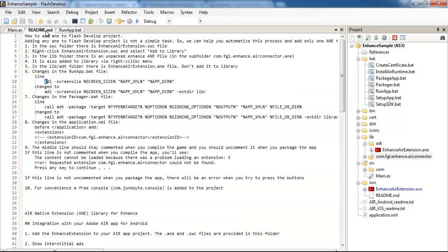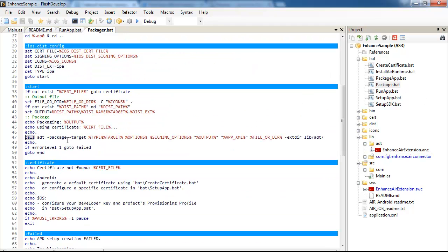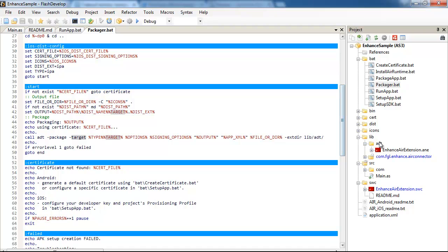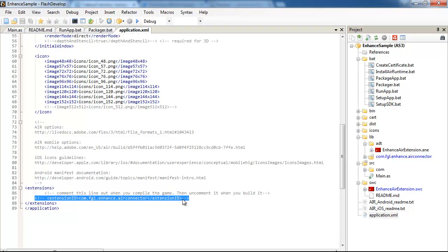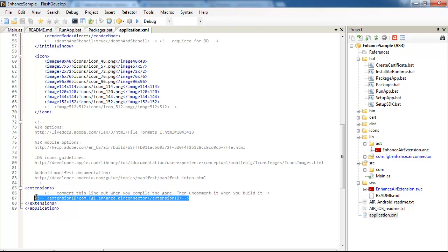In the packager, I also made an addition to this line, call ADT package target. This is left intact, but I added this addition: extlib lib adt. And application XML file was expanded in this way - extensions, and the actual extension is commented out. Why it is commented out, I will show you.